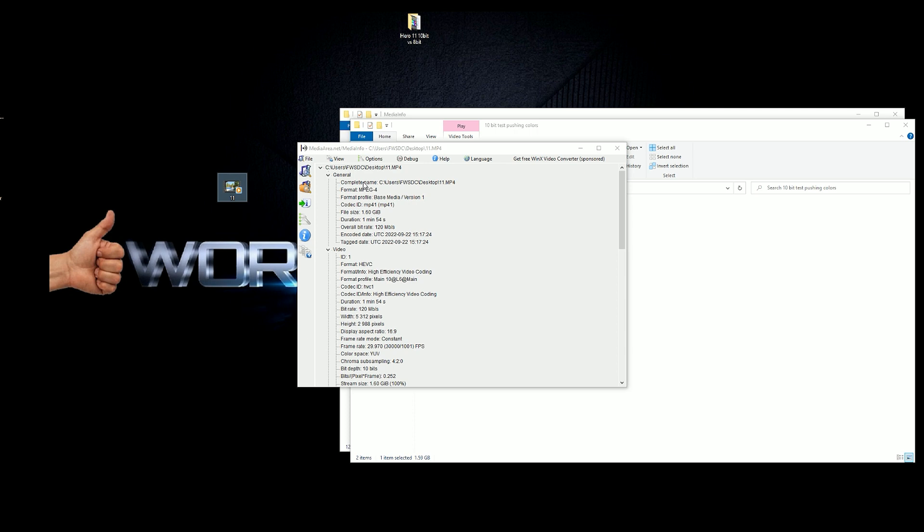So when it comes to 10-bit video, everybody knows that if you're gonna have a chroma sample of 4:2:2 10-bit, that is the optimum 10-bit to have. Now 4:2:0, I'm not saying that it's bad, but it's not the ultimate to have.